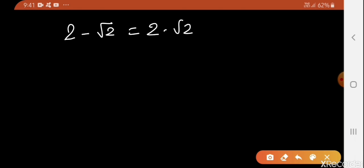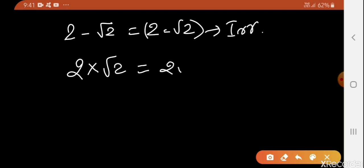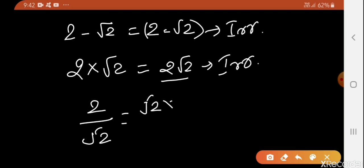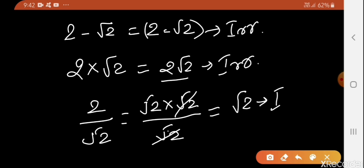If you subtract, 2 minus √2 again gives only 2 − √2, which is again an irrational number. If you multiply 2 by √2, you get 2√2, again an irrational number. And if you divide 2 by √2 — 2 can be written as √2 × √2, so in the denominator it will be √2, and √2 cancels, giving the result √2, which is again an irrational number.